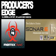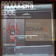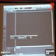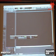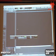I'm about to do a Sonar 6 Producer Edition demo. Sonar 6 is the technology-leading digital audio workstation for Windows. It is the first DAW to natively support Windows Vista.